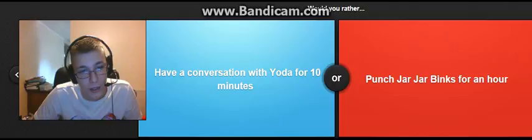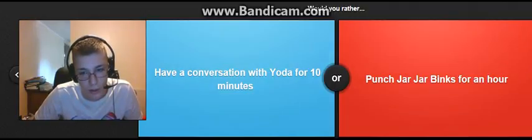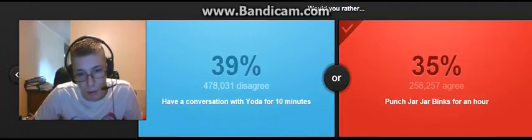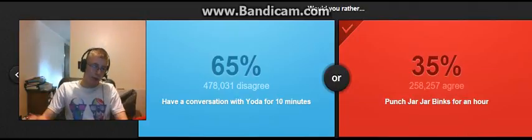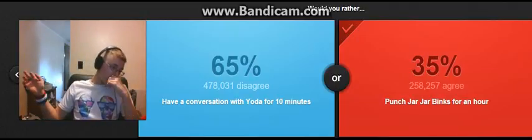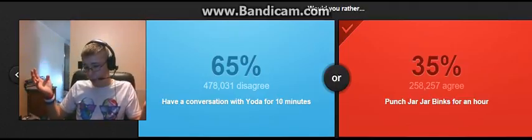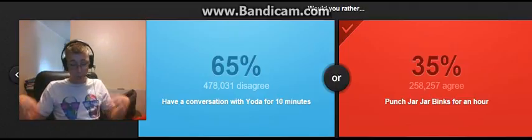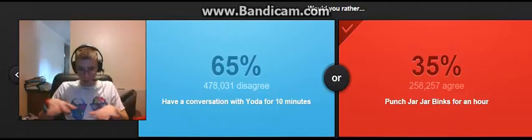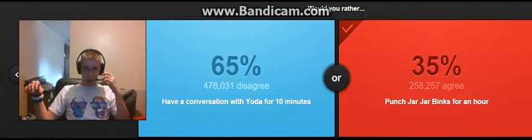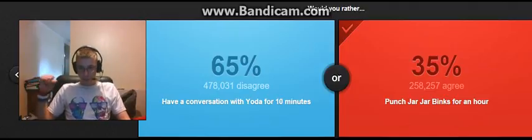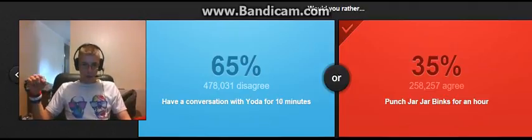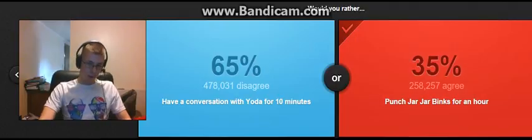Have a conversation with Yoda for 10 minutes. Punch Jar Jar Binks for an hour. I like punching things. So I'll punch Jar Jar Binks. God dammit. I mean, Yoda... Yoda's pretty cool. I mean... I watch Star Wars. I'm not the biggest fan of Star Wars. I never got into it. I've watched it. Never got that big into it. But Jar Jar Binks, I like punching stuff. And I heard Jar Jar Binks is like super annoying. So, yeah.